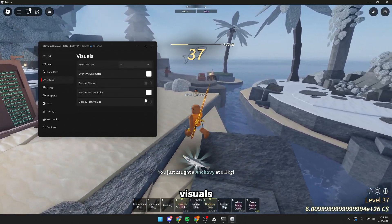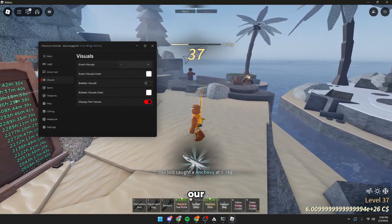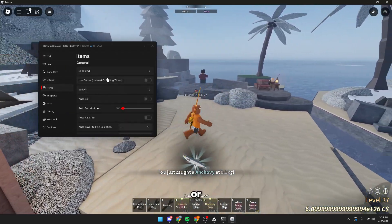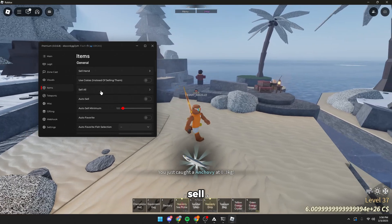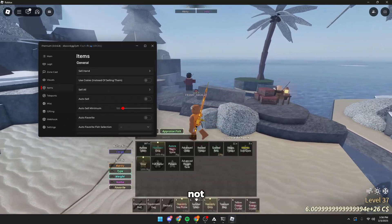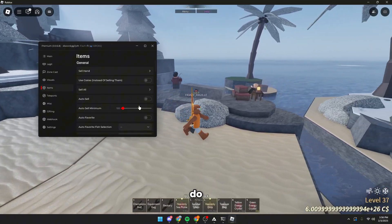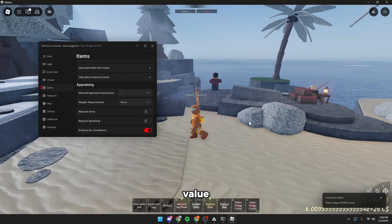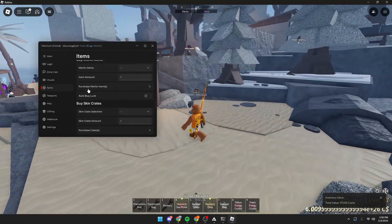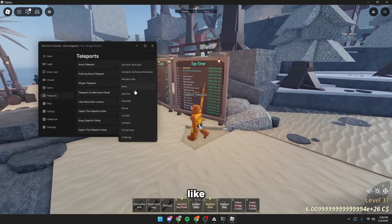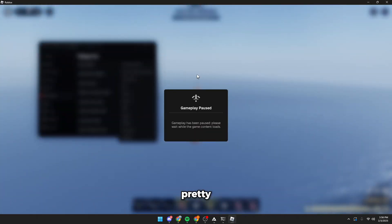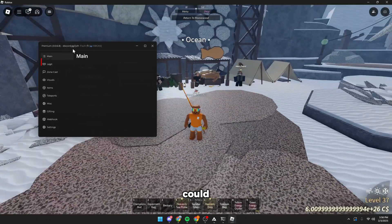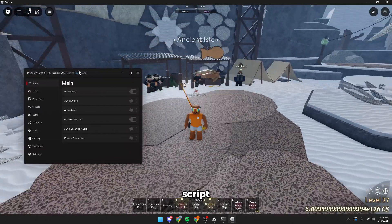We got the visuals tab. We can display our fish value, or if we want to sell all of our fish that are not favorited, you can do that to appraise our inventory value. There's a lot of features in this script. Like pretty much anything you could want, it's in the script.